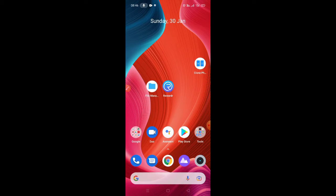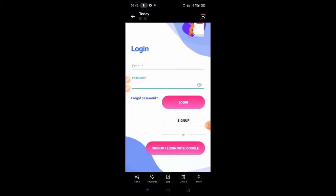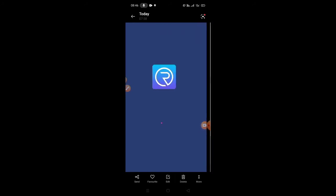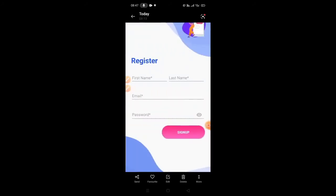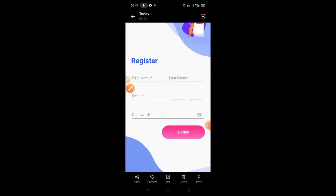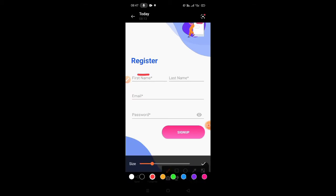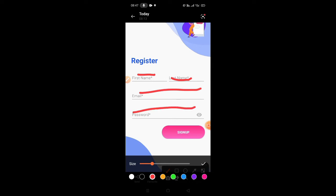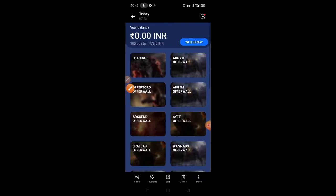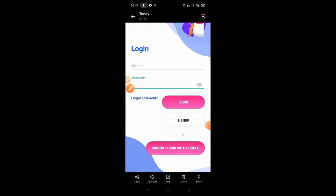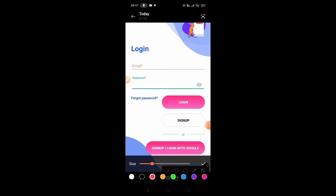When you open the app, you can see the sign-up page. You can click the first name, last name, email and password. You can sign up. If you enter the email address, then you can enter the password.